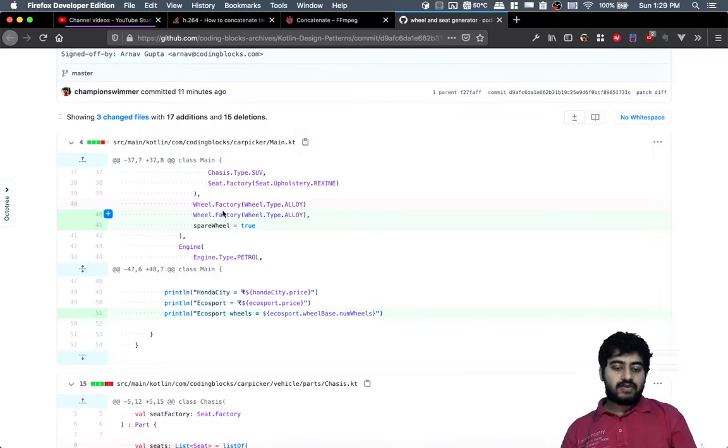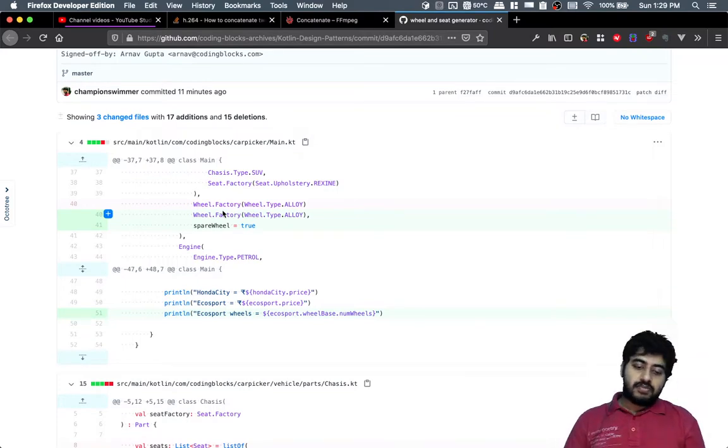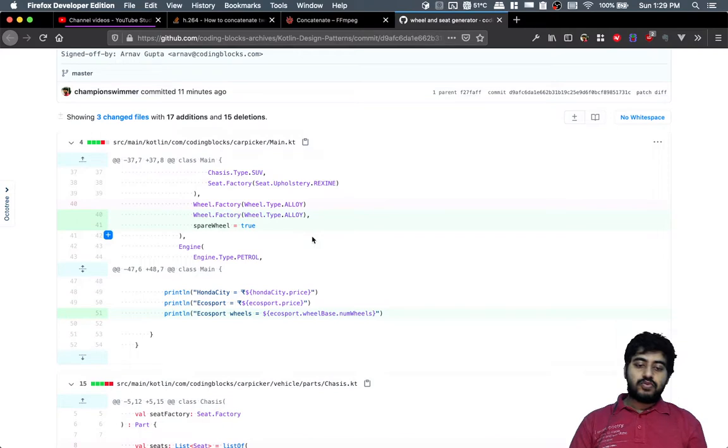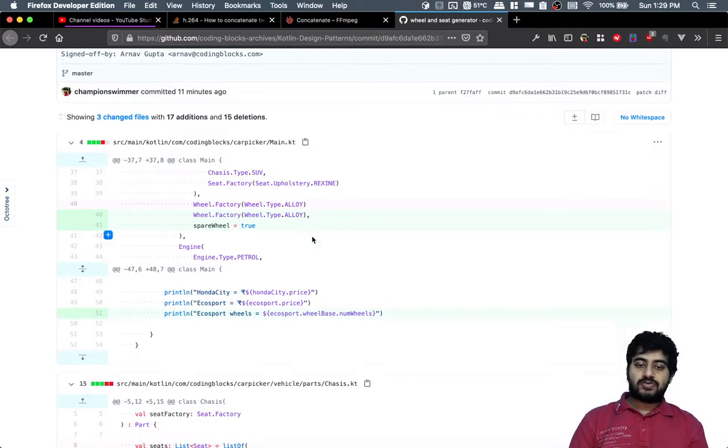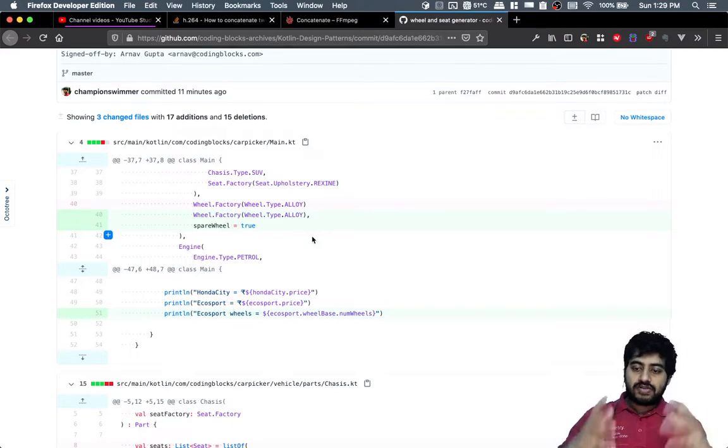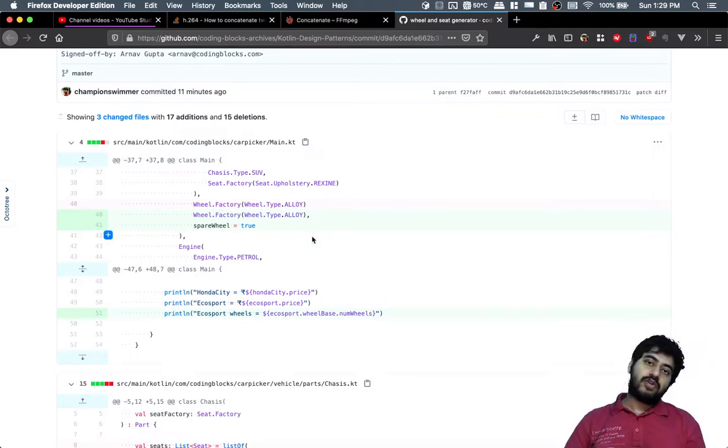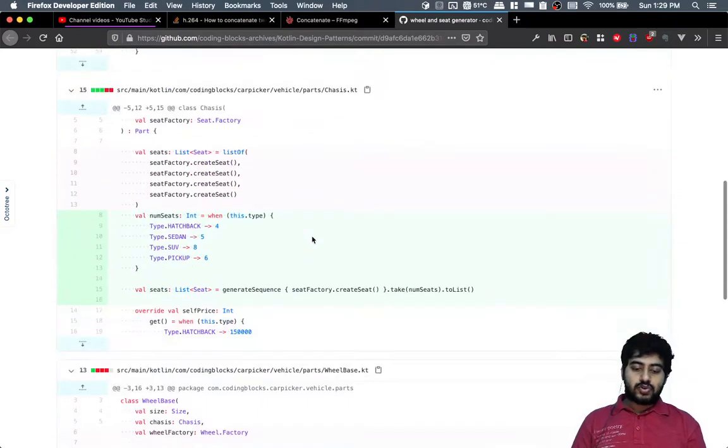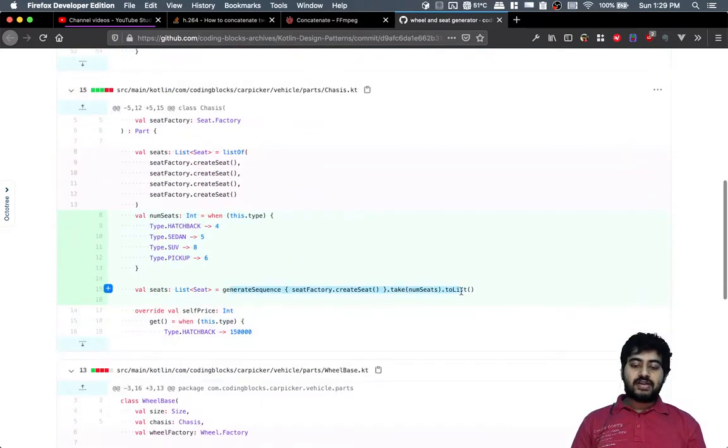That's something to always aim to do when you're using design patterns. This is also a design pattern - generating a sequence based on a variable. Everything like this is a pattern.